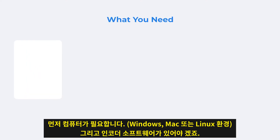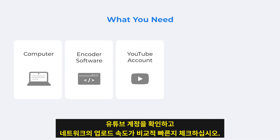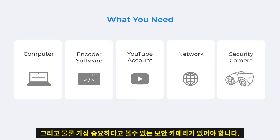This is what you need: a computer on Windows, Mac, or Linux system; encoder software; a verified YouTube account; and a network with fast upload speed. And of course, you need to have a security camera.